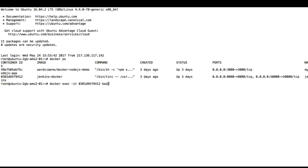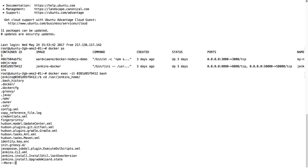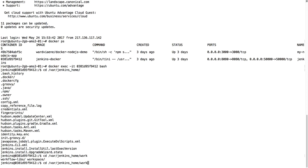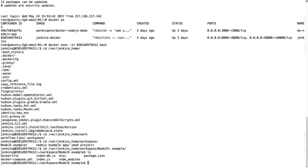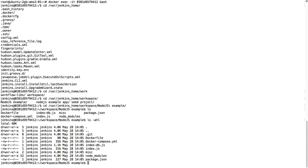So what I'm going to do is docker exec interactive mode using this container ID and I'm going to say give me a shell. I'm going to go to /var/jenkins_home, and then we have the workspace, Node.js example that had been created just now, and here we see everything is installed.